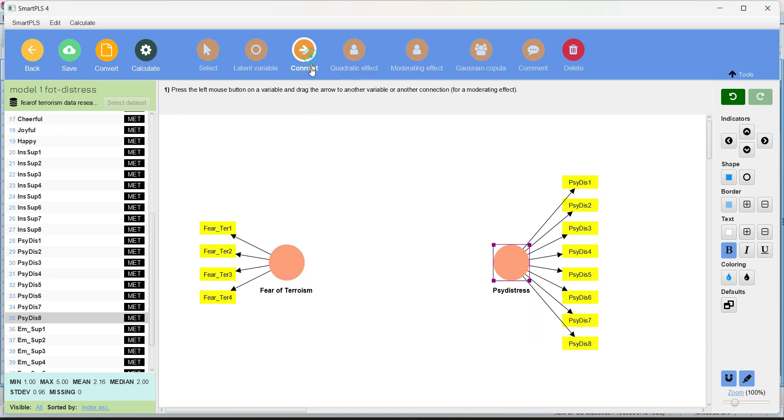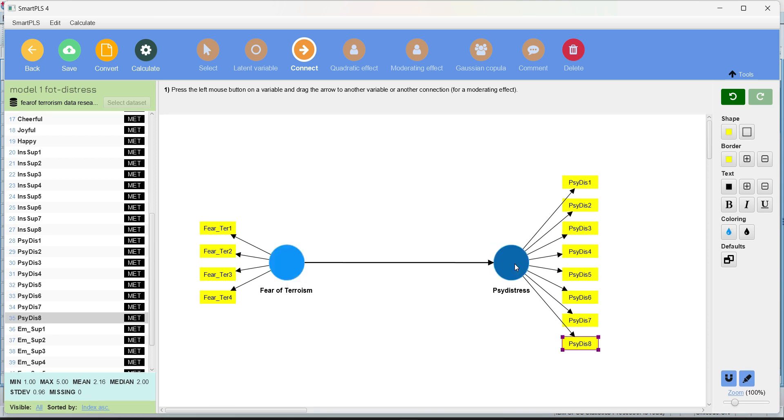These yellow ones are actually indicators and this red are actually the latent constructs and they will be red until unless this model is complete. How we're going to complete the model? Basically, we're going to connect this IV with the TV. So this is how you make a simple path model in smart PLS, dragging the indicators from the left hand side and making the connection between IVs and TVs.